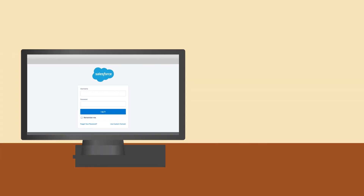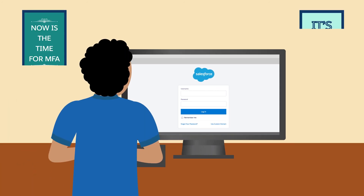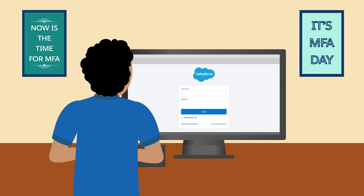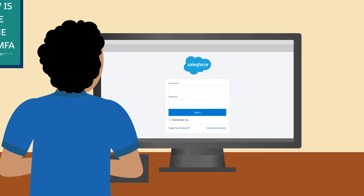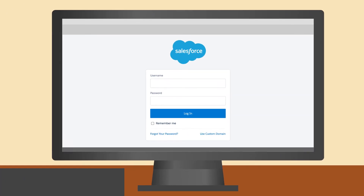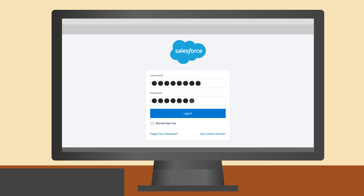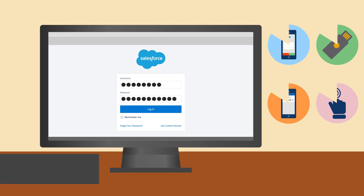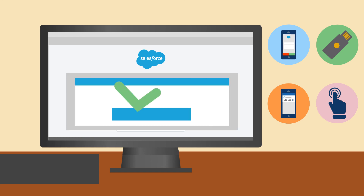Now that we understand what the multi-factor part of MFA means, let's see what the user authentication experience looks like when MFA is turned on. Logging in starts the same as it does now — a user enters their username and password as usual. Then the user quickly confirms their identity with a supported verification method of their choice. And that's it — they're logged in and ready to go.